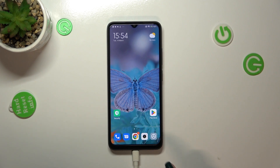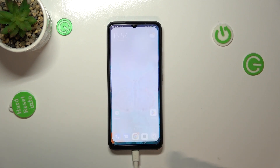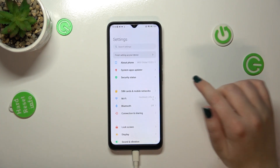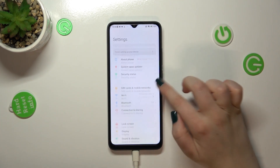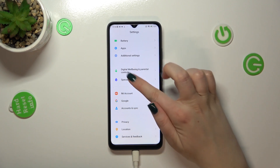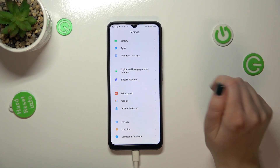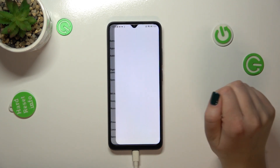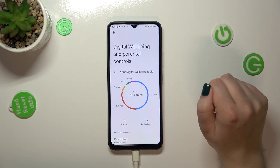First of all let's open the settings and then we have to scroll down in order to find the digital well-being and parental controls. Let's enter.